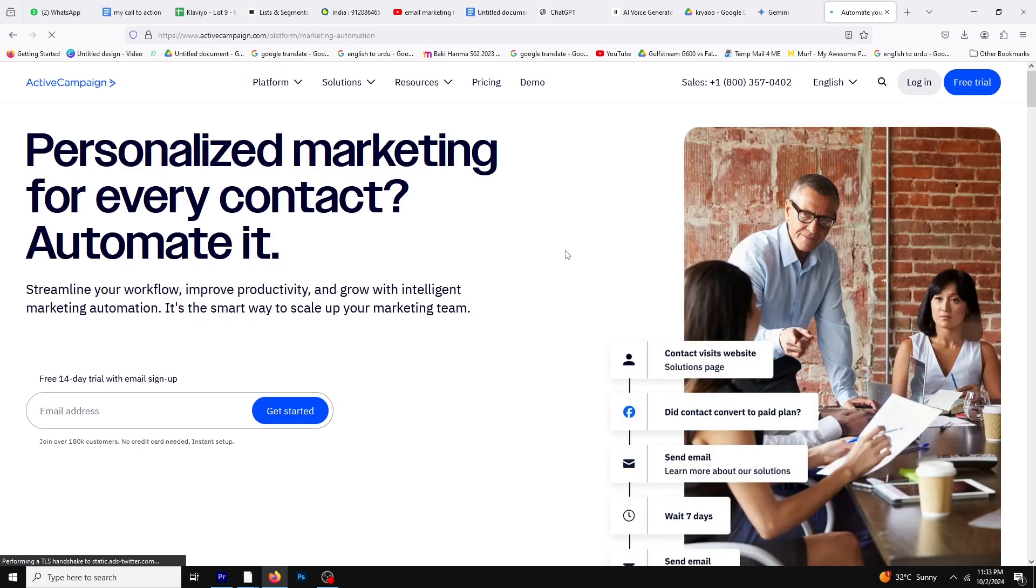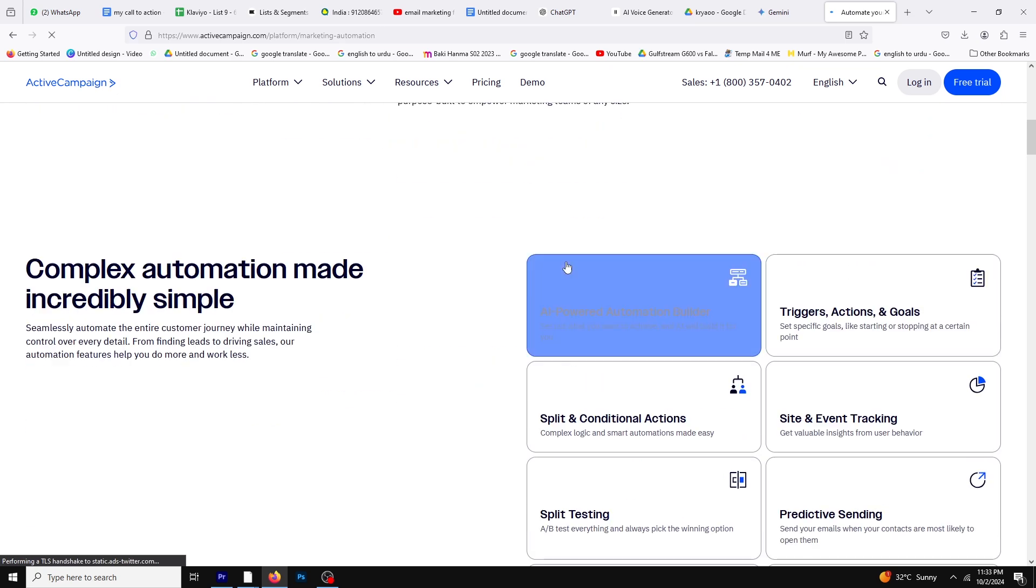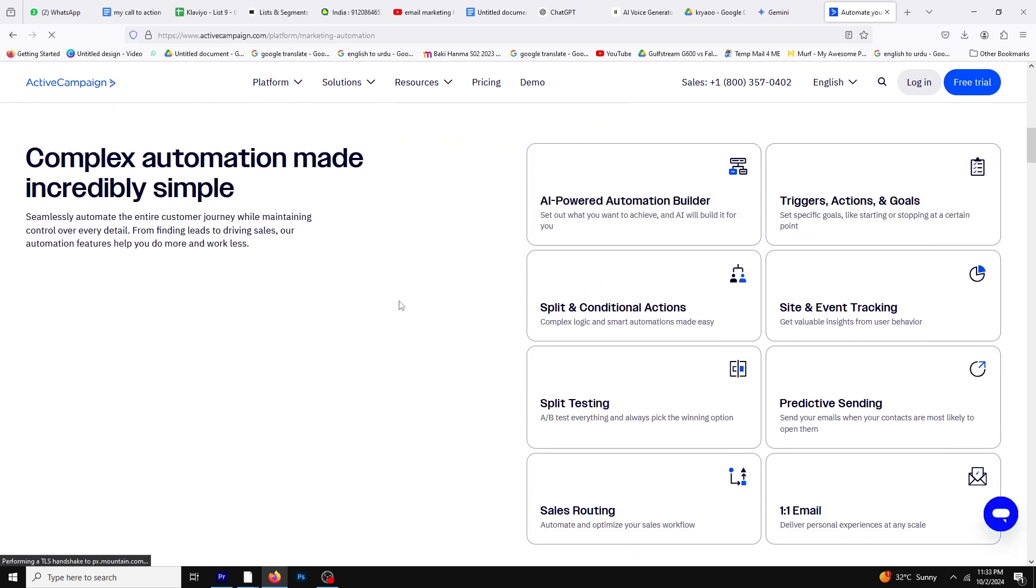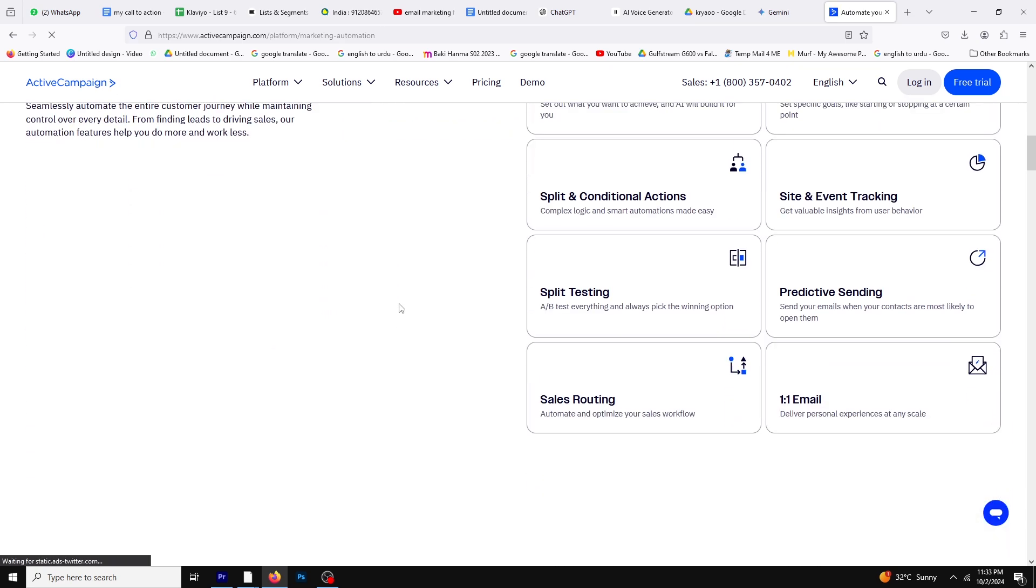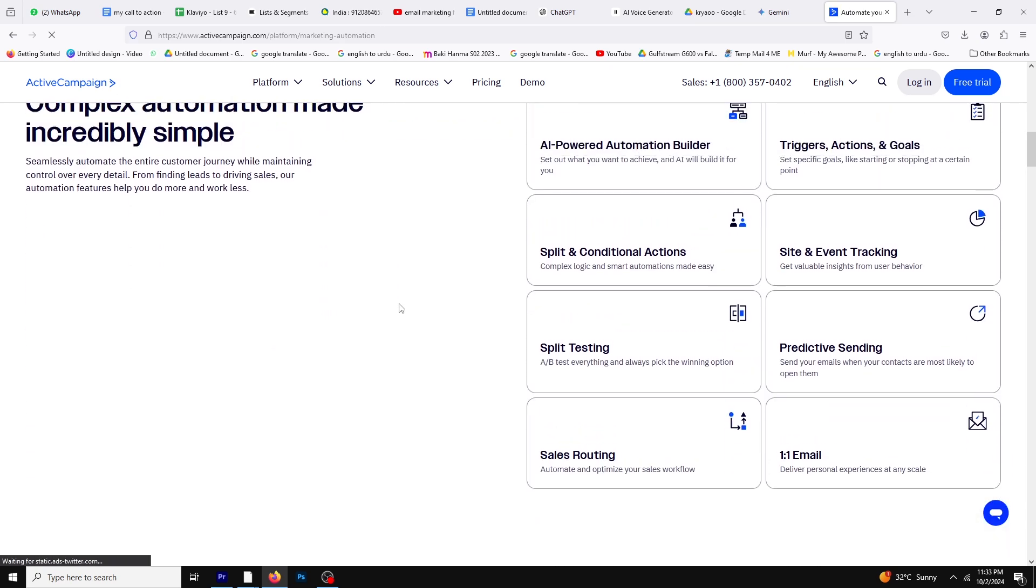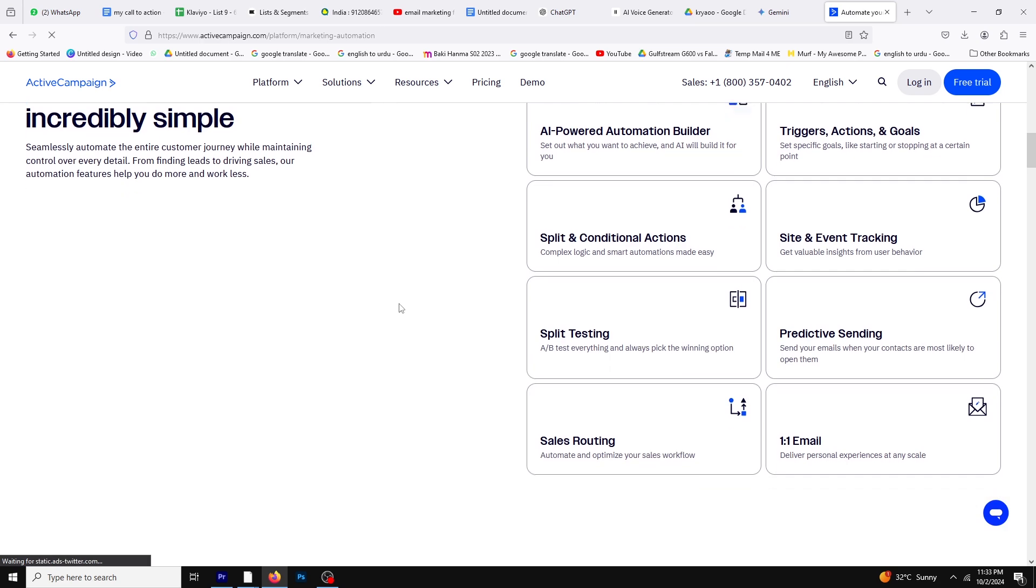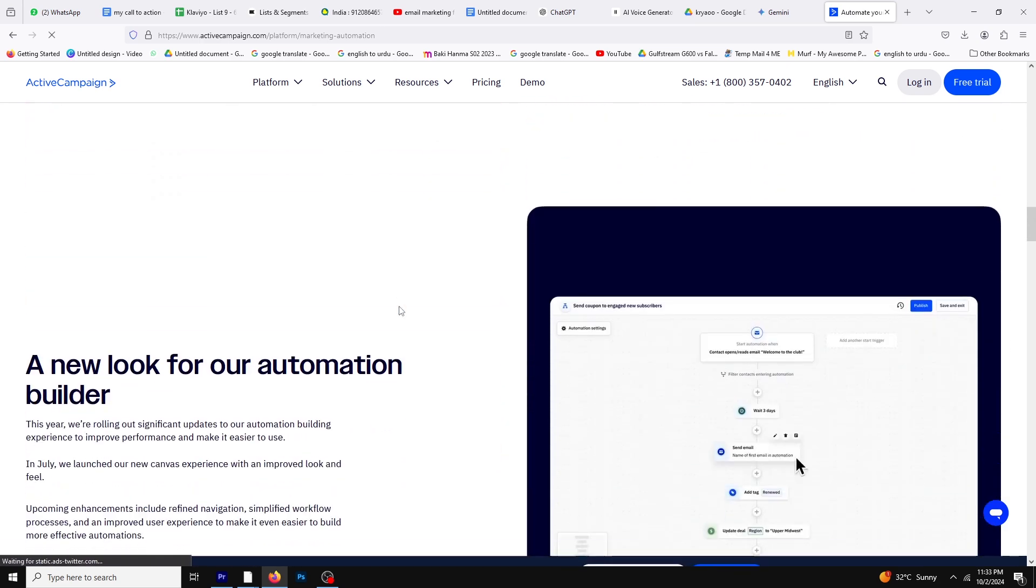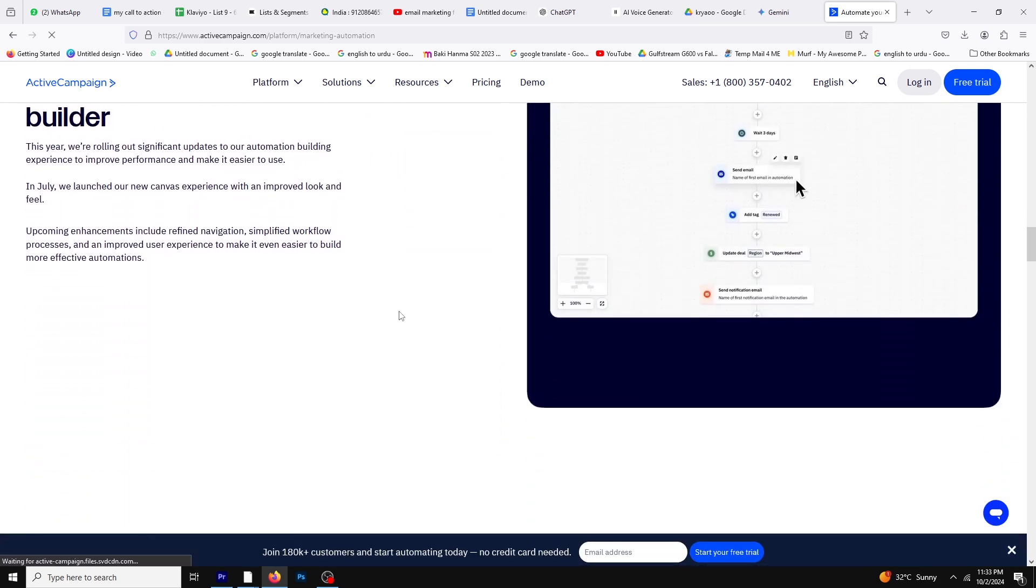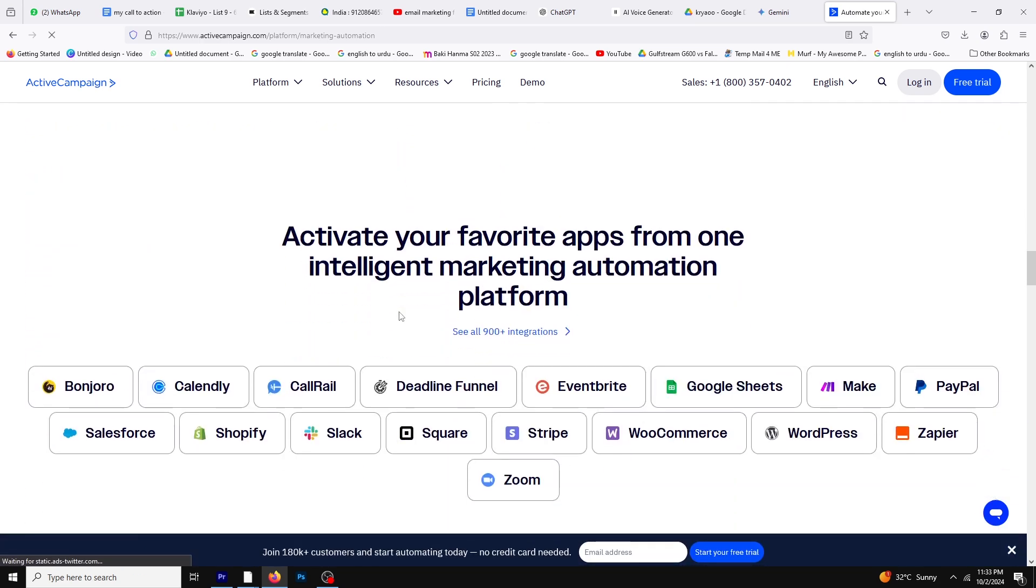Its visual automation builder is particularly user-friendly, allowing you to create complex workflows with ease. This is a huge advantage for businesses that need to streamline their customer relationship management and marketing efforts in one place.